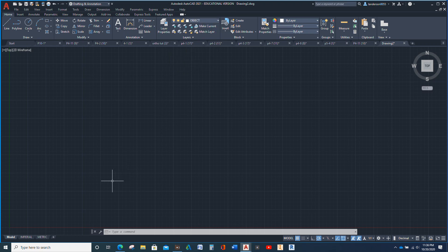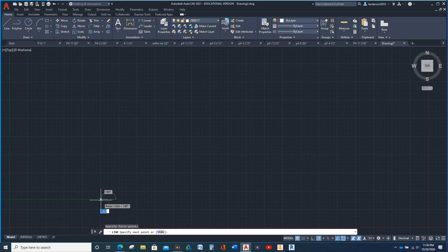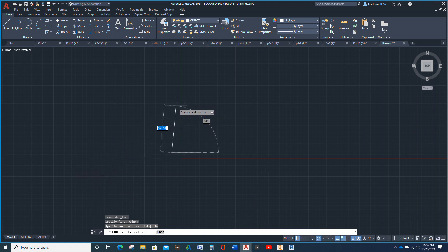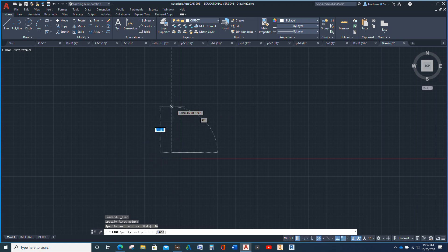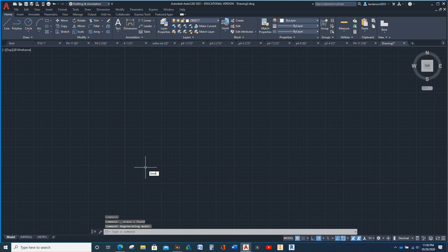Start off with our object line — we're going to start drawing the front view. I'm just going to start down here and go 20. I need to stop and set my limits. L-I-M-I-T-S. 0, 0.